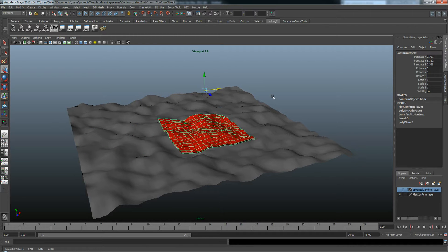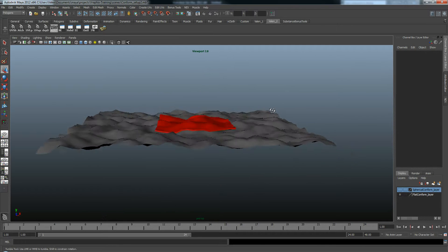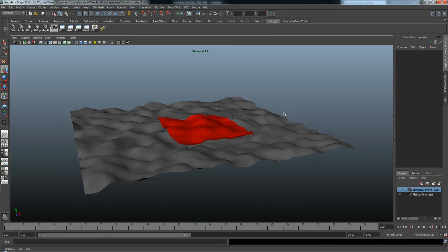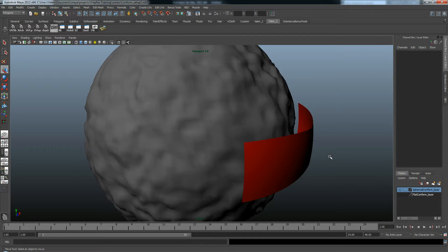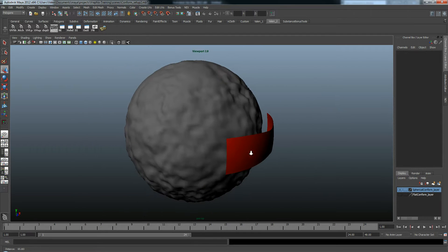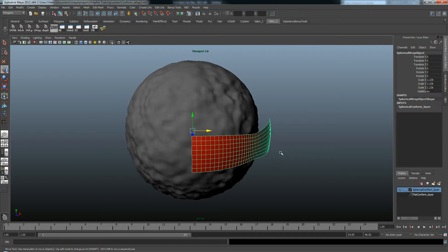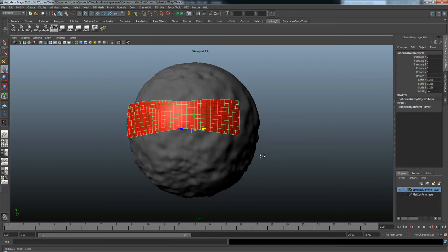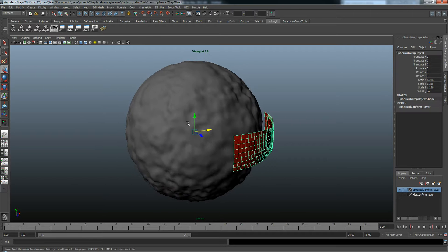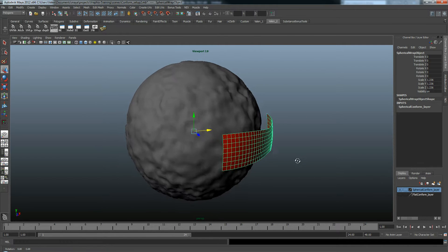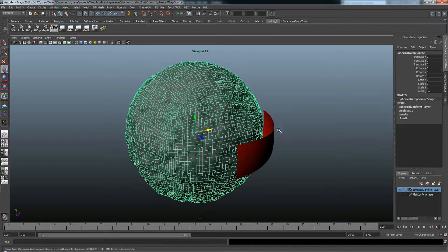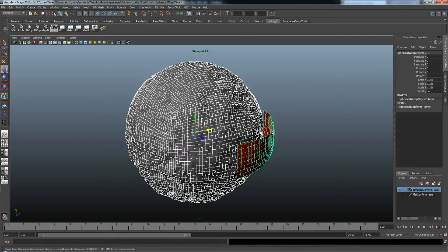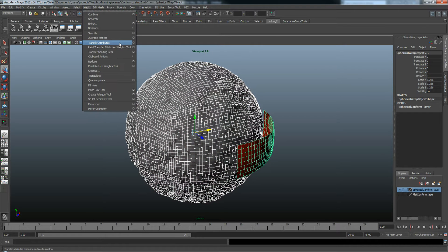And a cool thing with this Transfer Attributes using the vertex normals, or the face normals, is we're not limited to just flat objects. Here I've got a sphere and I've got this model. They both share the same center point. And I'm just going to select this one, Shift select this one, and go Transfer Attributes.